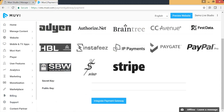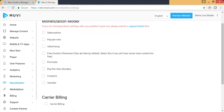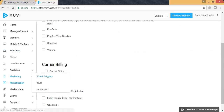By default your store has a test gateway activated, which facilitates you to check and test the various features we offer. From monetization, you can go to Settings, and here you can select the various monetization models we have to offer: subscription, pay-per-view, advertising. You can also offer your content for free, set up pre-order, and package your contents together using a pay-per-view bundle.